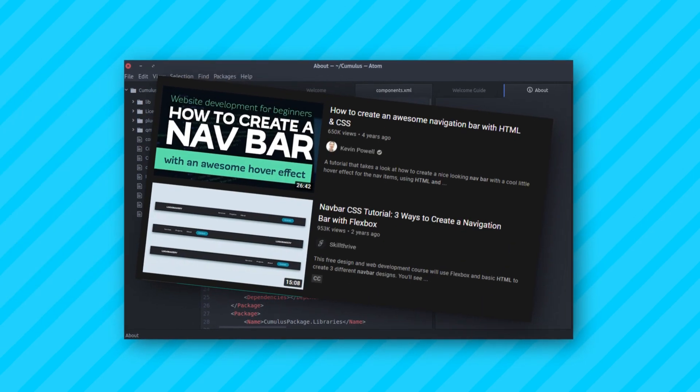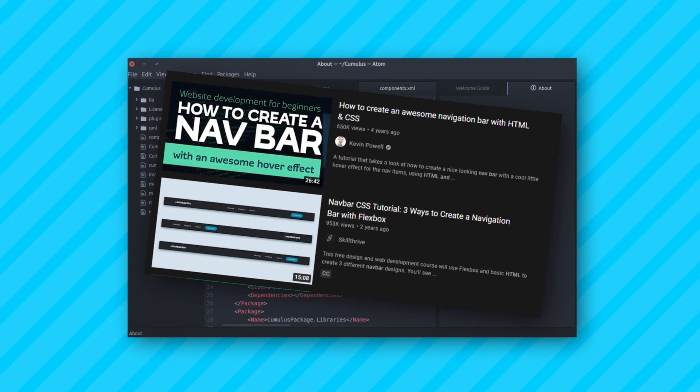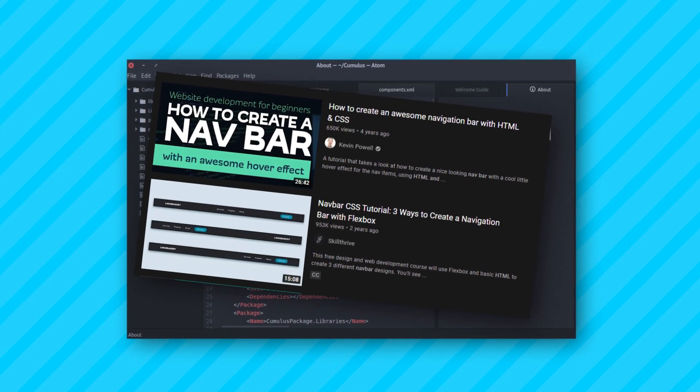I then followed some guides on creating a navigation bar, and ended up with this bad boy. It has a slide animation and some simple buttons.